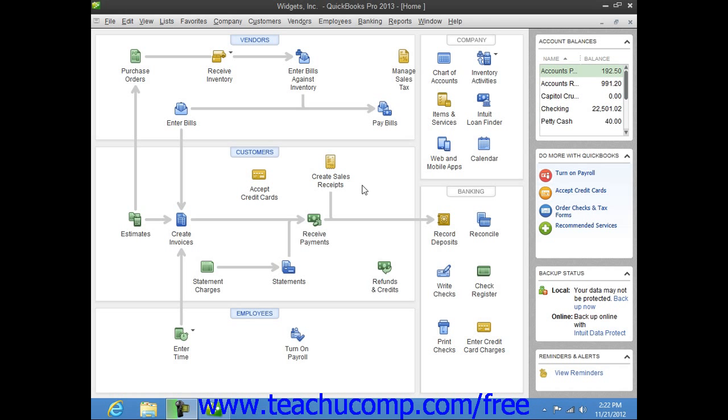Budgets can be created for either profit and loss or balance sheet accounts, but they do have to be account-based. You can create them from scratch,